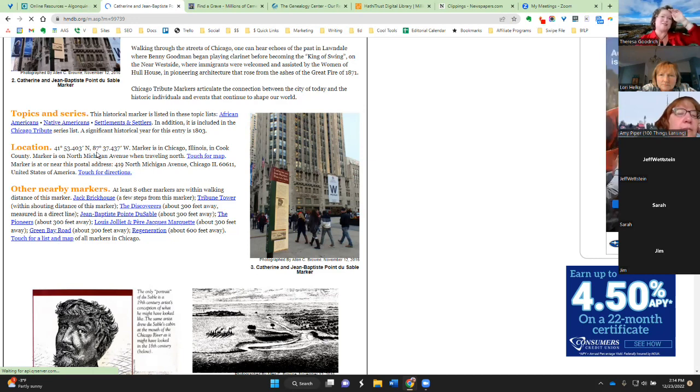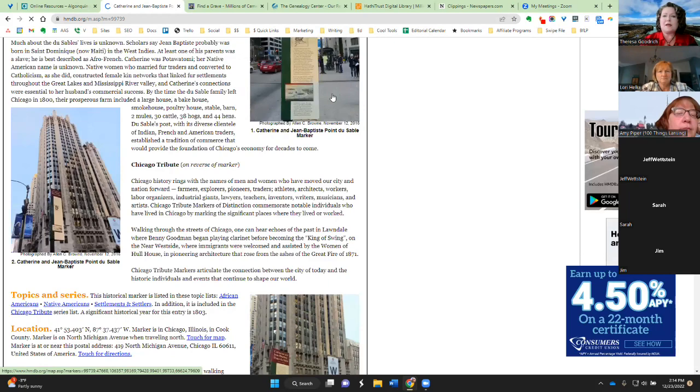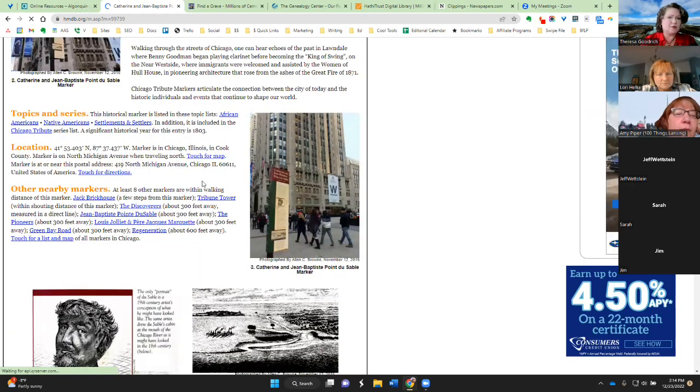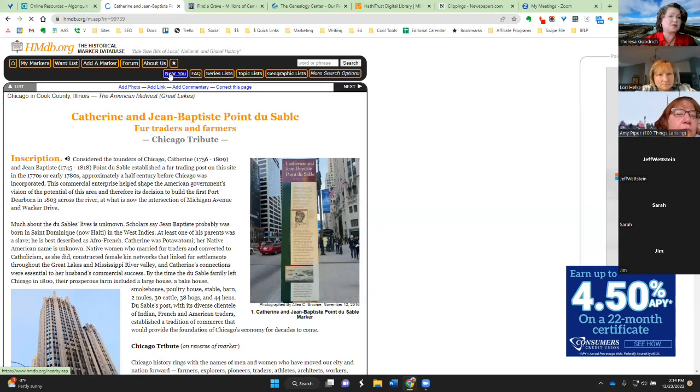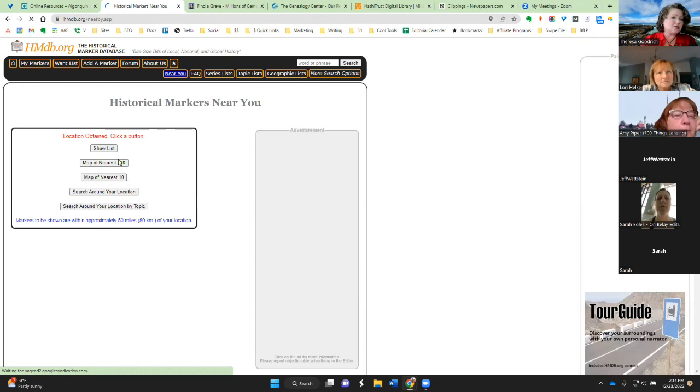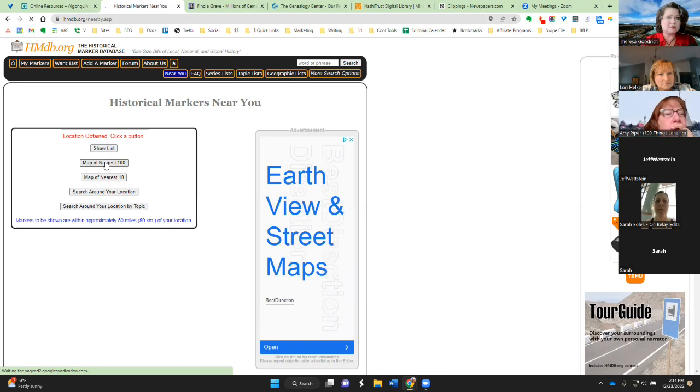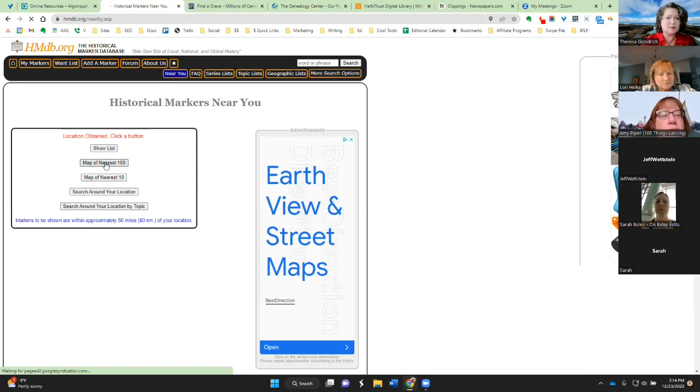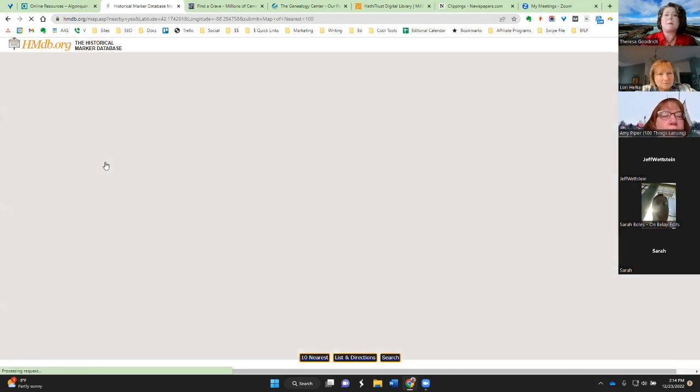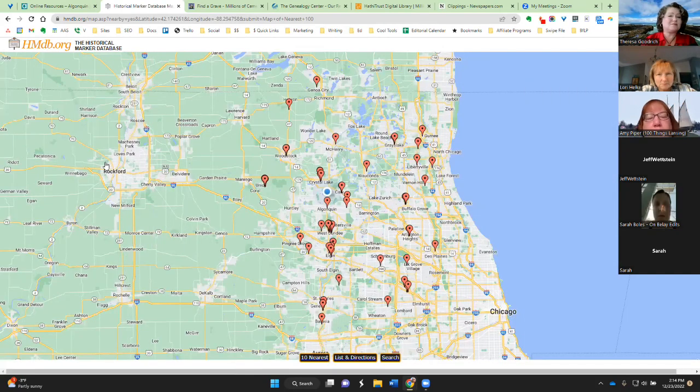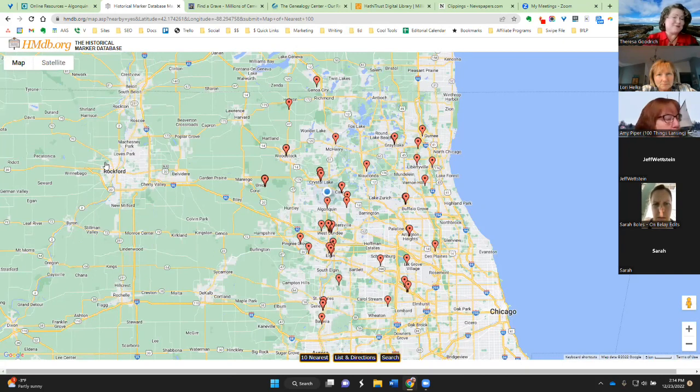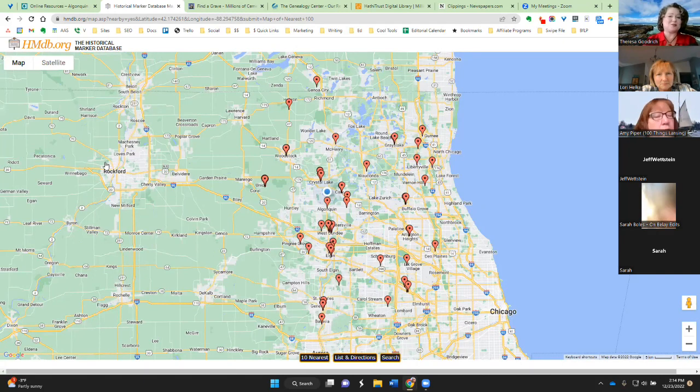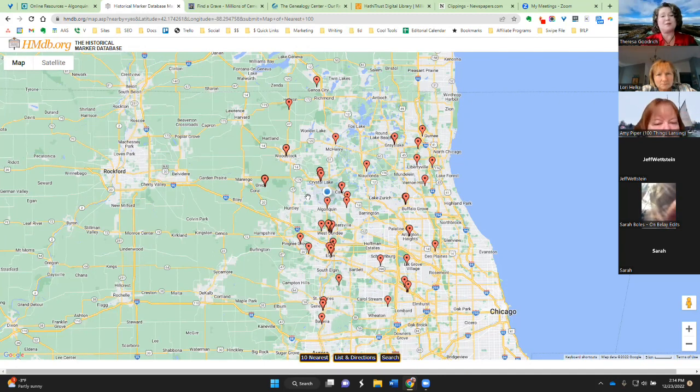The exact location, latitude and longitude. And then there's also a map. One thing that is really, really cool about this is that you can search for historical markers near you. Or you can put in a specific location. So, if I just do the map of nearest 100, and I'm going to do that, so I can show you how many come up just near me. If I wanted to start, you know, I had no idea before this tool that there were this many historical markers that were close to me.